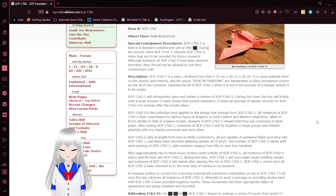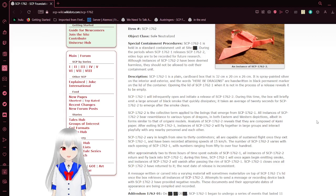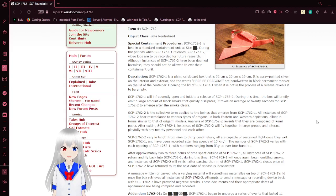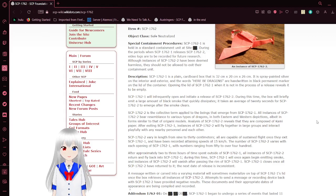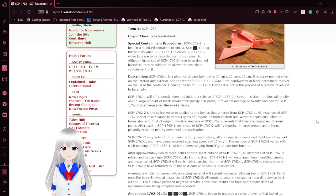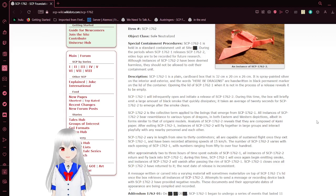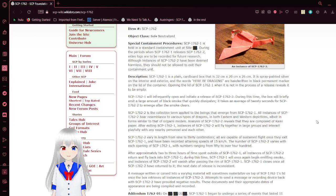Description: SCP-1762-1 is a plain cardboard box that is 32 cm by 20 cm by 26 cm. It is spray-painted silver on the interior and exterior, and the words 'here be dragons' are handwritten in black permanent marker on the lid of the container. Opening the lid of SCP-1762-1, when it is not in the process of release, reveals it to be empty.